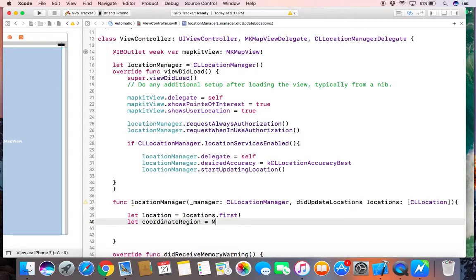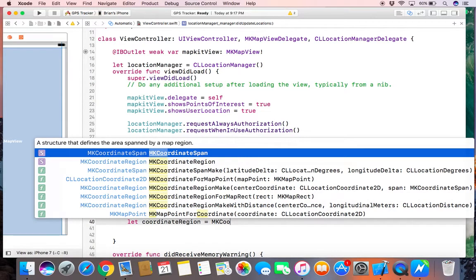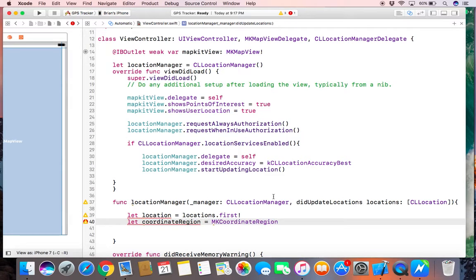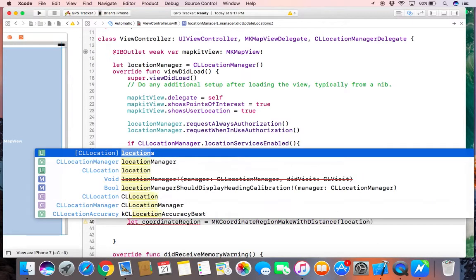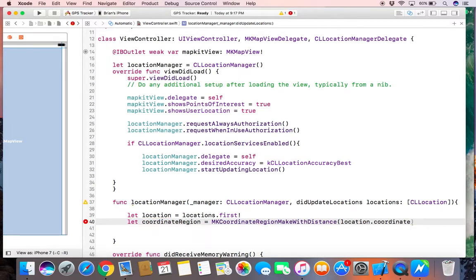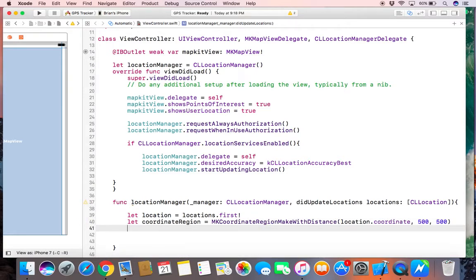Equal map kit coordinate region with distance — location coordinate — say 500 on the X and 500. So map kit view set region coordinate region.